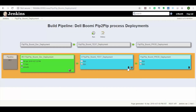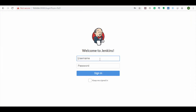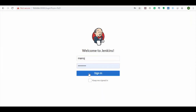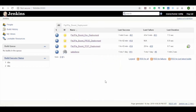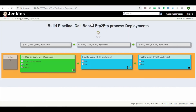Here you can see that there is no job trigger for test environment deployment, as only the testing team manager has access to this deployment. Now let's log in to the Jenkins portal using the test group user and navigate to the FTP to FTP Bumi deployment pipeline. Here you can see the job trigger for the test environment is now available.